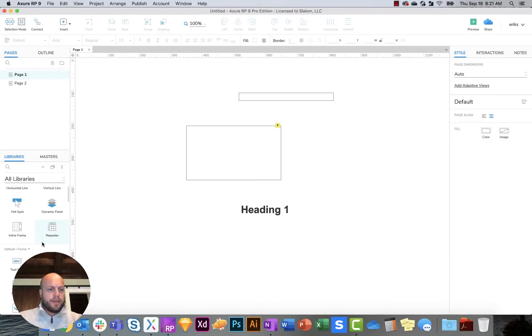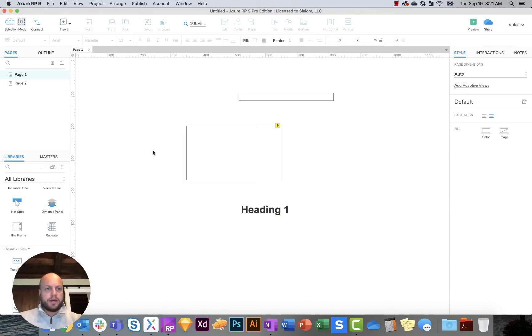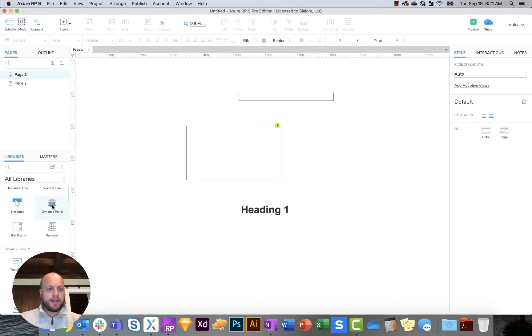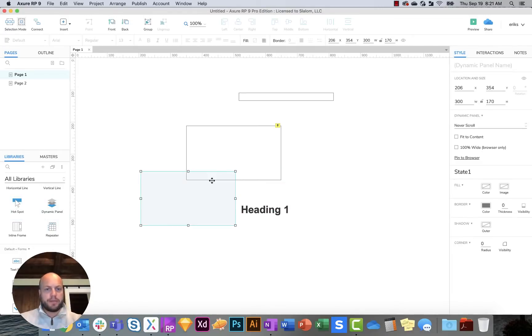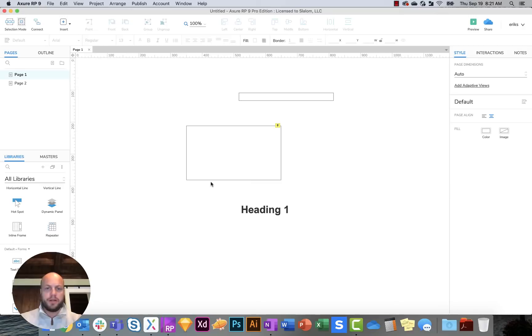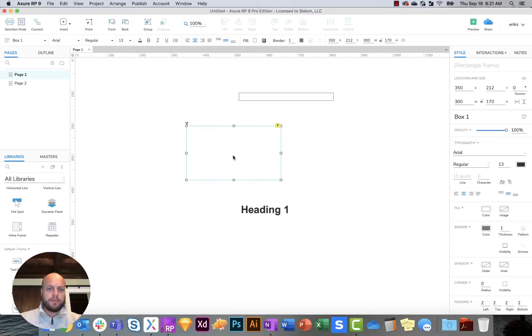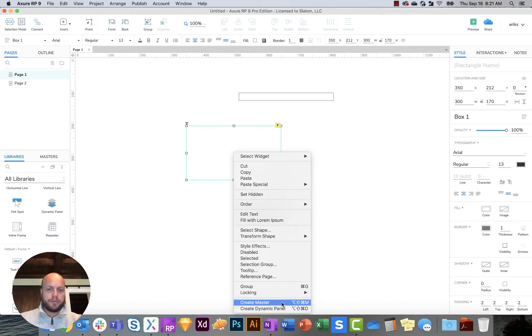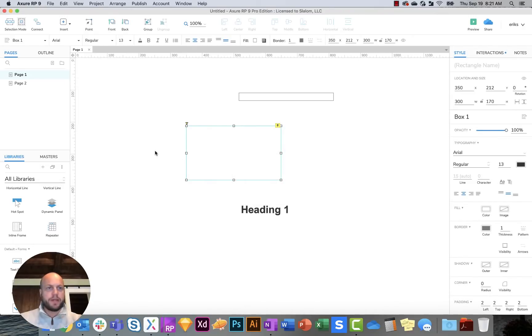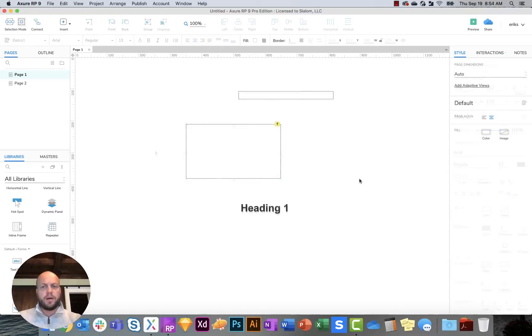So that is mainly it around the different UI changes. From a functionality standpoint, I think the basics are the same. So you were able to create dynamic panels, create dynamic panels from certain elements. It's pretty much all the same.